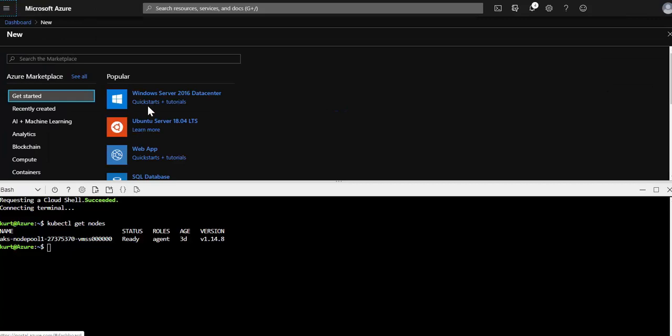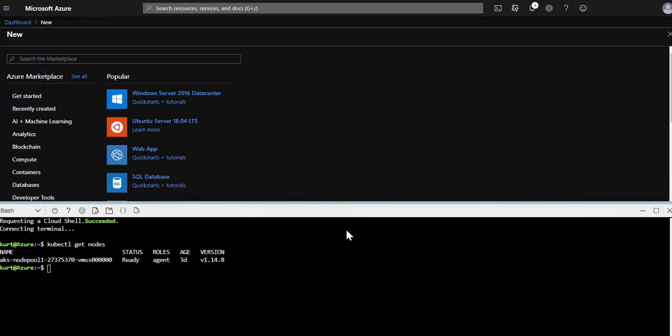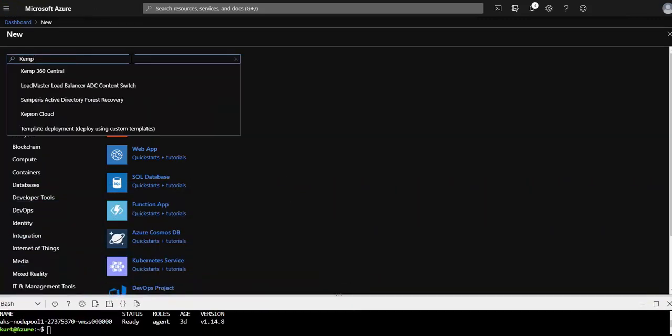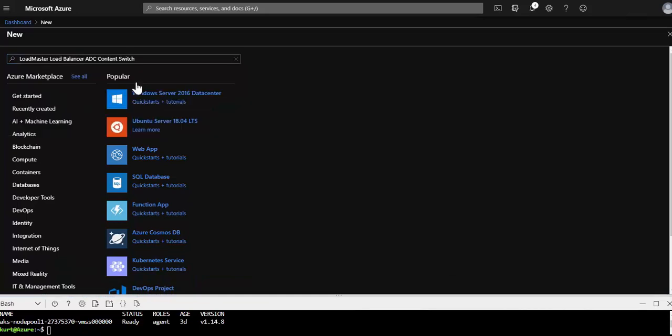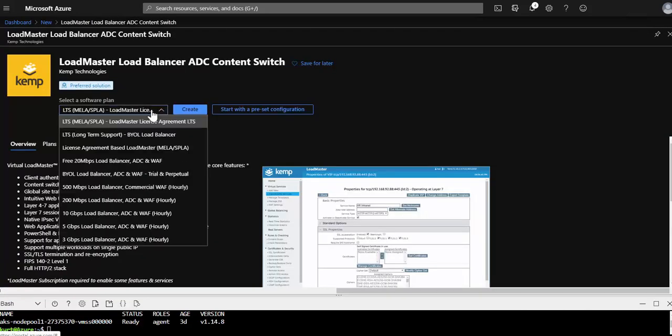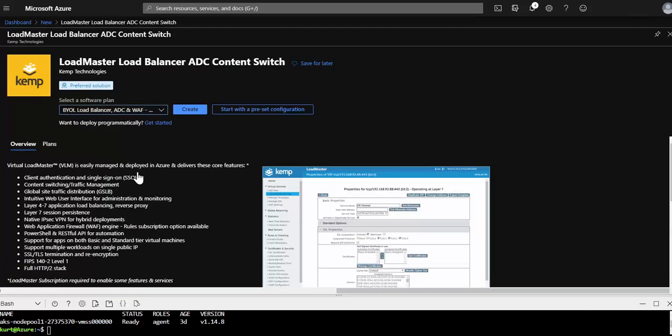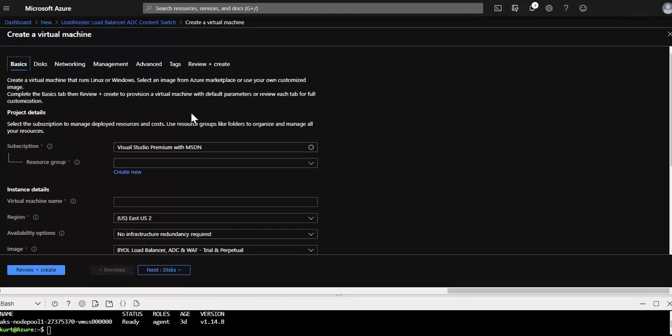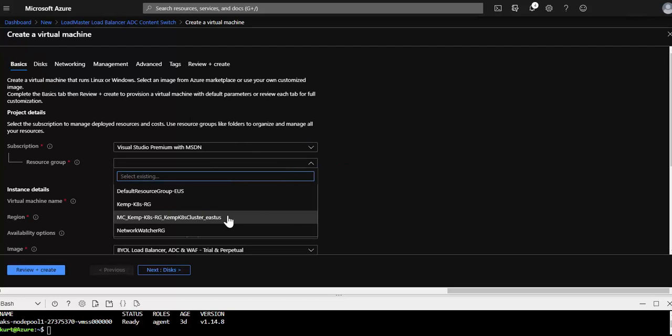So we'll start off to create a new resource. I'll search for Kemp and select LoadMaster. And for this demo I'm just going to select the BYOL trial SKU, but the hourly SKUs work as well. The first thing I want to make certain of is that I select the same resource group as the AKS cluster.